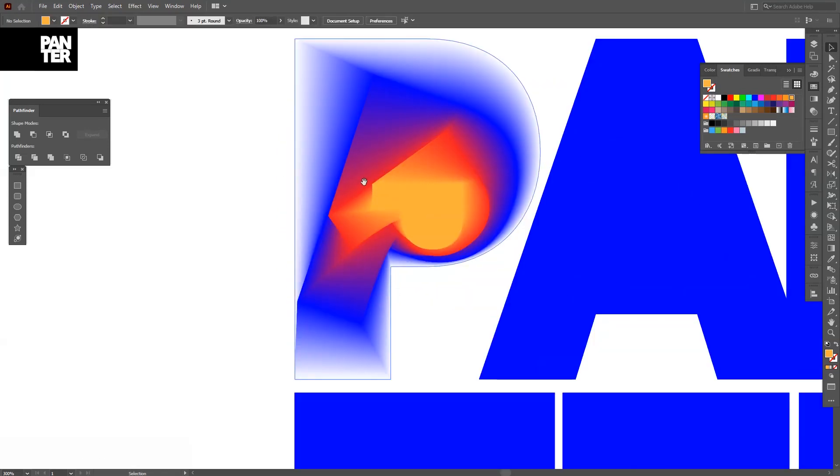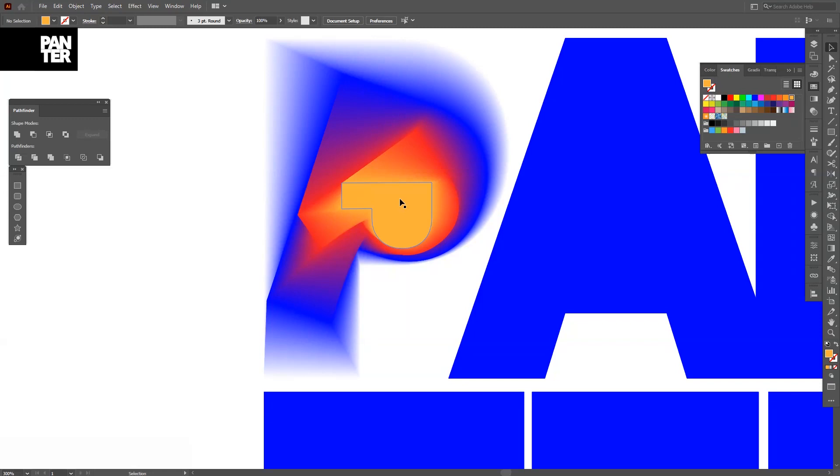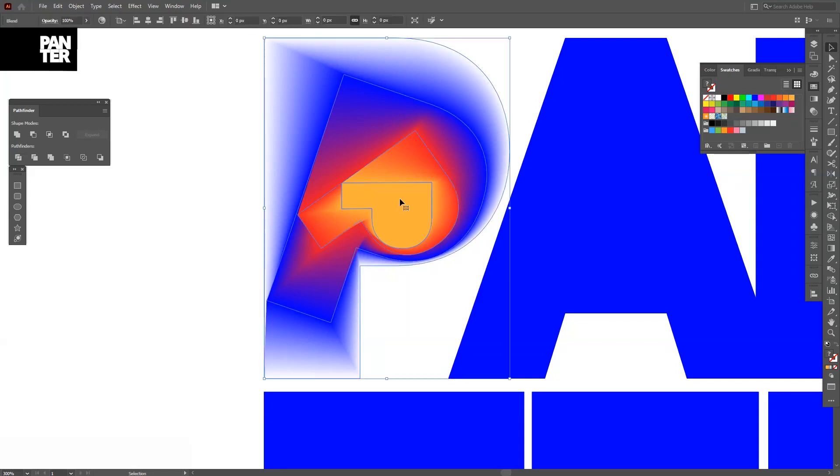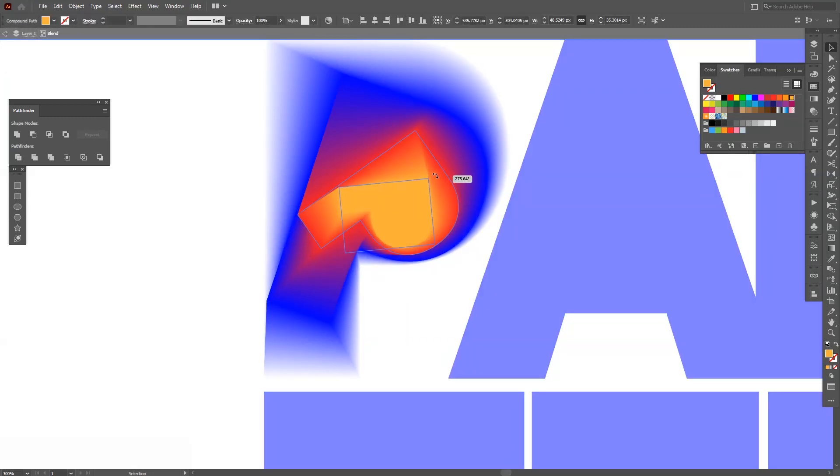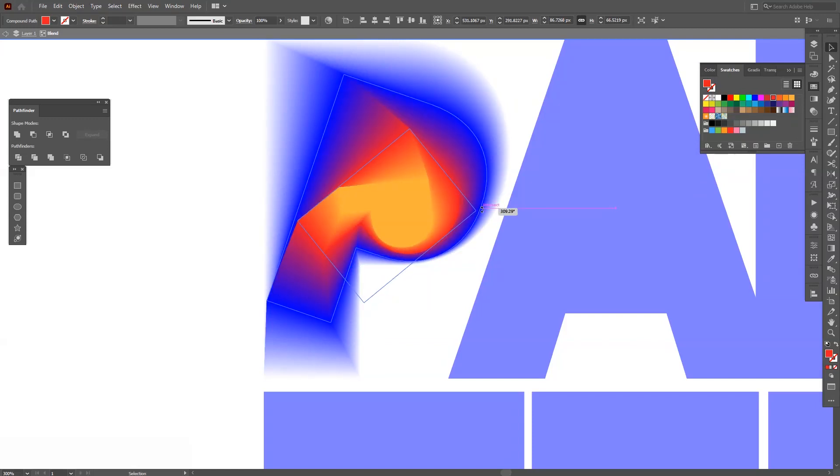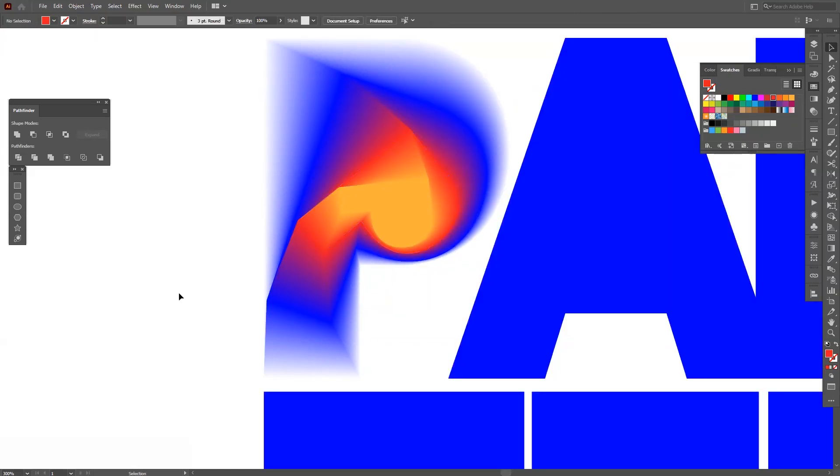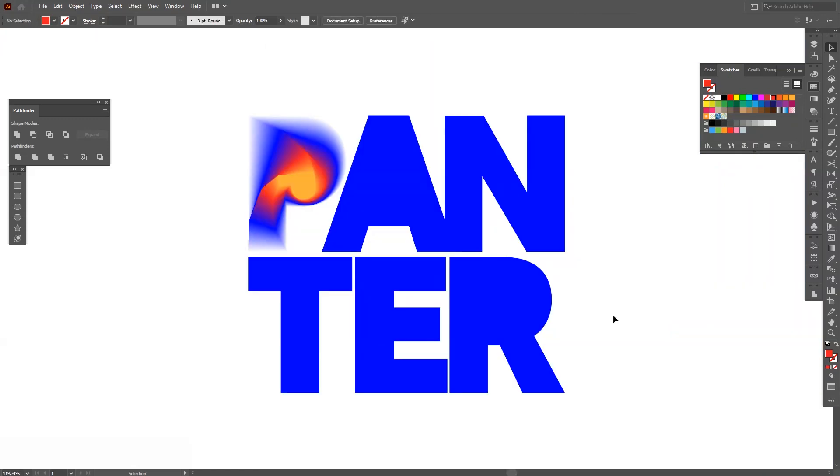So now we have this perfect blend going on. Of course the letters are kind of funky. So as you can see it doesn't twist how it should. Now it's twisting in the right way. There you go.